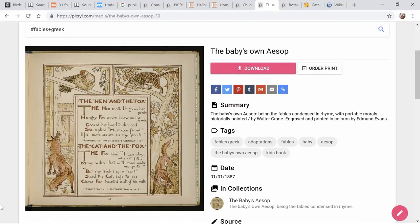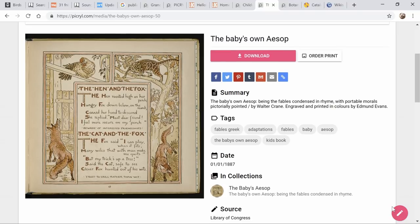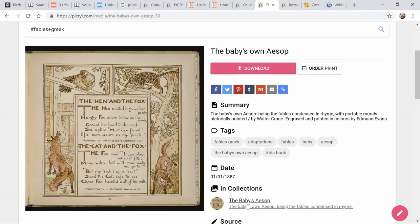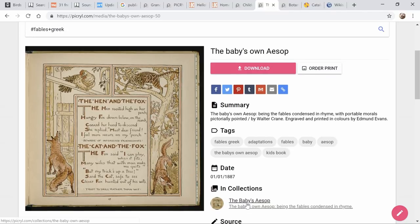Because they are an aggregator, every image you see is going to tell you where they got it. The source for this one was the Library of Congress. Unfortunately, the Library of Congress link here will only take you to the main site, so you'll have to remember the name of the book and type it into the search engine over there. But you can download everything right from here.